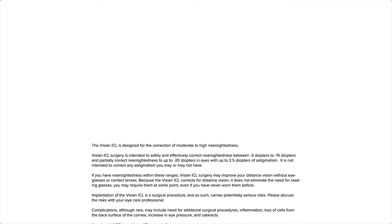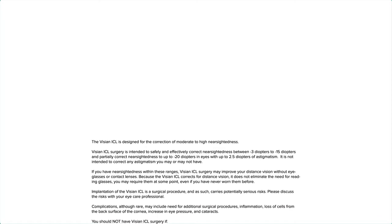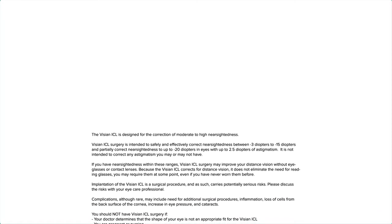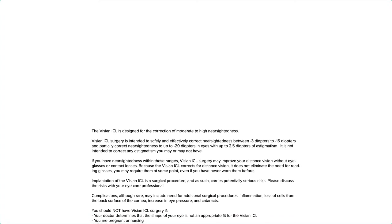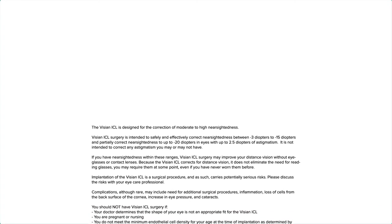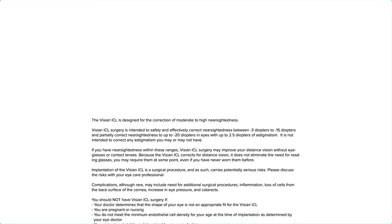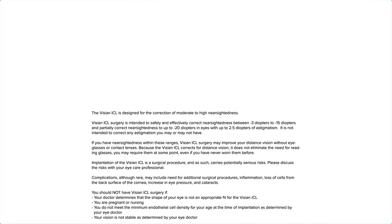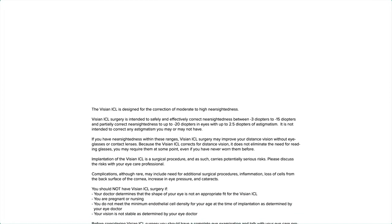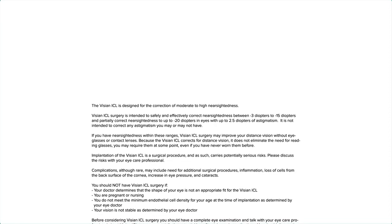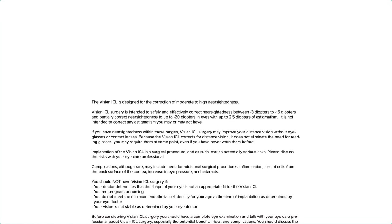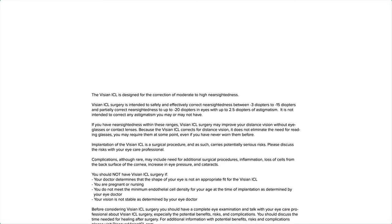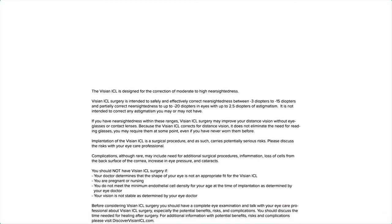If you have nearsightedness within these ranges, Visian ICL surgery may improve your distance vision without eyeglasses or contact lenses. Because the Visian ICL corrects for distance vision, it does not eliminate the need for reading glasses. You may require them at some point, even if you have never worn them before.